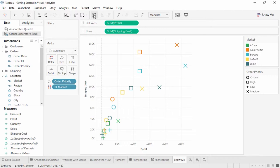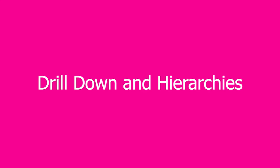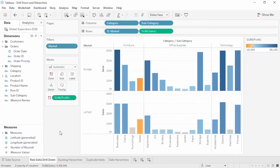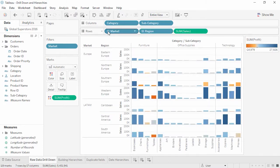Thank you for watching the Visual Analytics Getting Started video on working with marks. We invite you to continue with the Visual Analytics series to learn more. Welcome to this video on drilling down and hierarchies. You can download the exercise workbook to follow along. Drilling down can mean a couple of things in Tableau — usually it means expanding out a hierarchy, thereby drilling down to the next level of detail.